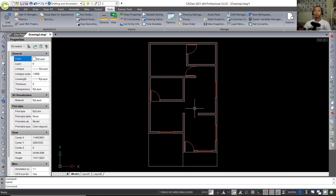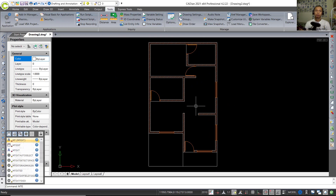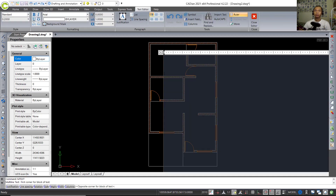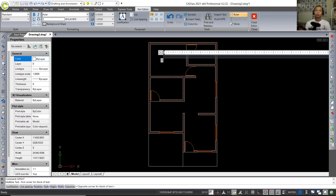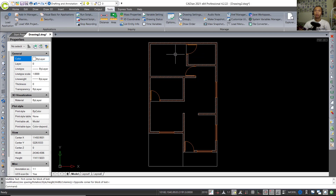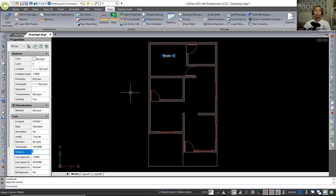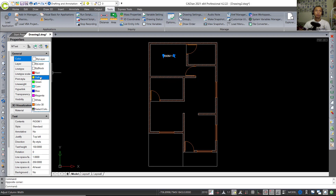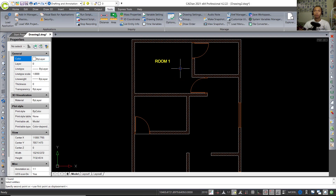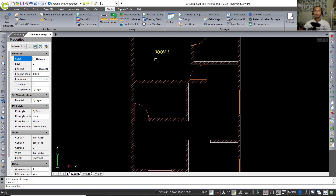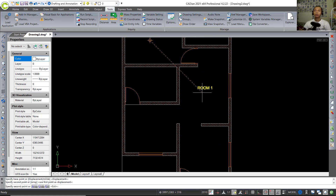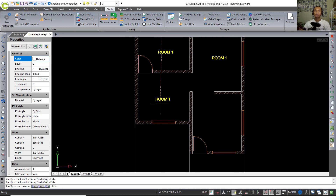Now we can add text to this floor plan. Tap 'mtext', press Enter, click at the center point, and type 'Room 1'. Click outside — the text will be small, so select it and change the text height to 250. Set the color to yellow. Move to position and use the Copy tool to copy this text to other room positions.